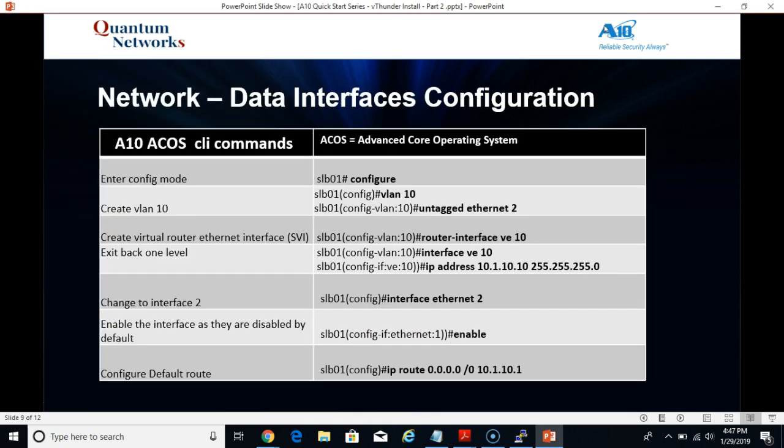Network configuration, aka data interfaces. We're going to enter configuration mode again with the configure command. We are going to create VLAN 10, add Ethernet 2 to VLAN 10 as untagged, and create a virtual router Ethernet interface. We will then change over to that new interface, V10, which stands for virtual Ethernet. This is a layer 3 interface, same as a SVI. We will assign an IP address to V10, change over to interface 2 and enable that interface because they are disabled by default. And finally, we will configure a default route.